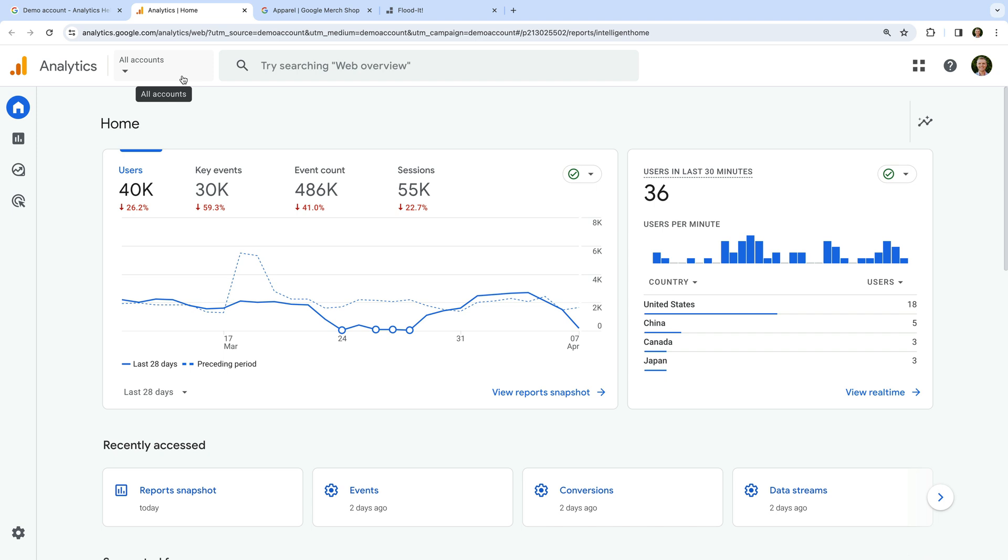This means that if you close your browser or switch to a different Google Analytics property, you will need to head back to the Google Analytics Help Center and click the link to the demo property each time you want to access it. Hopefully Google fixes this, but currently, that is what you have to do whenever you want to use the demo.